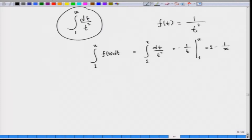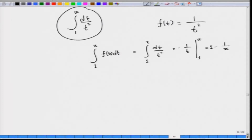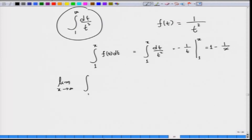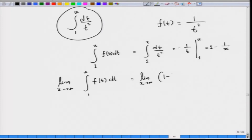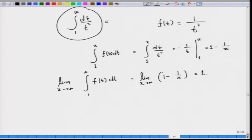For each x, the integral from 1 to x of f(t) dt equals 1 − 1/x. Now we check that the limit as x goes to infinity exists: the limit as x goes to infinity of (1 − 1/x) equals 1. Therefore, the improper integral from 1 to infinity of dt/t² equals 1.